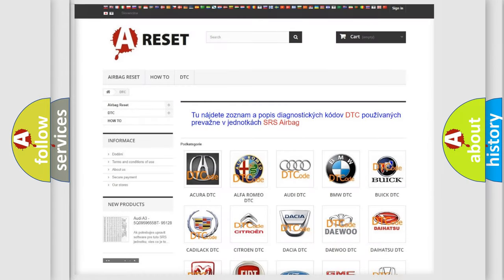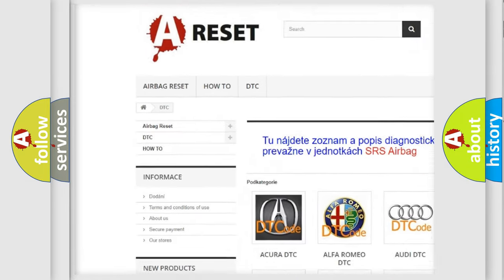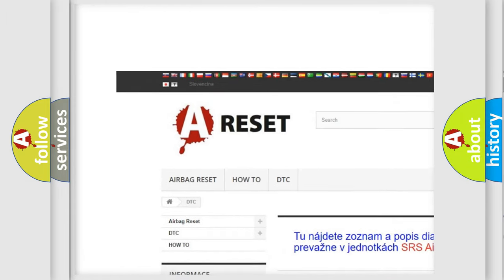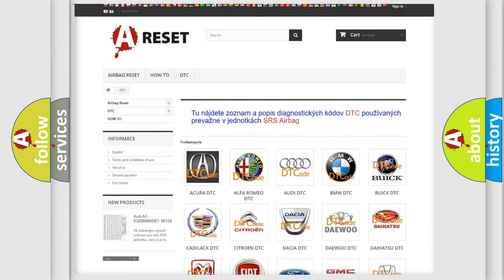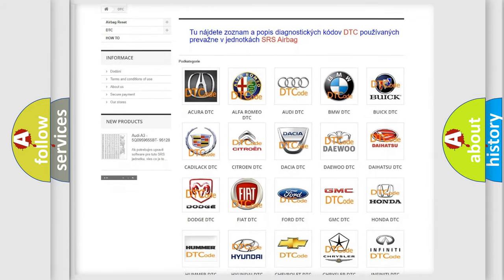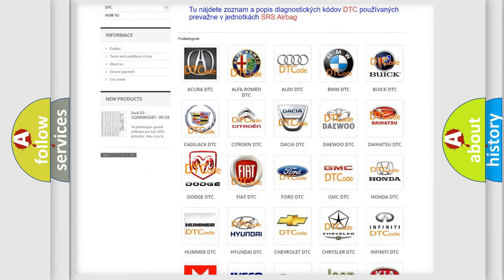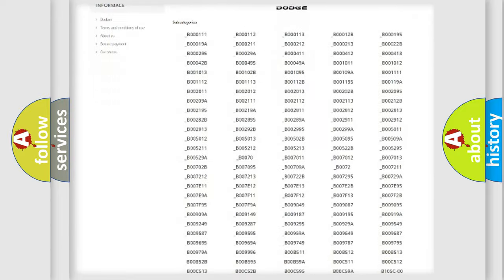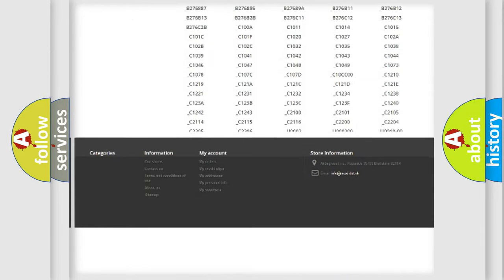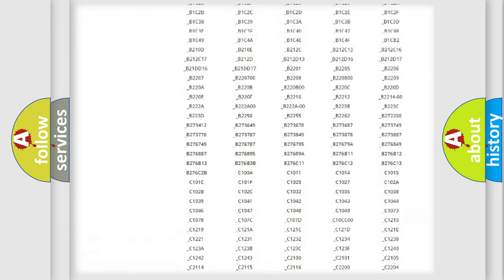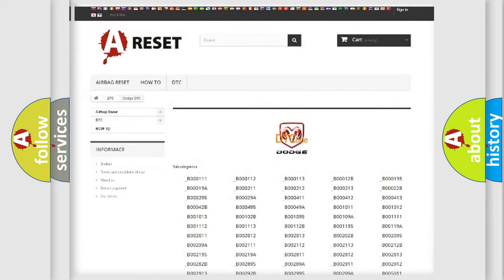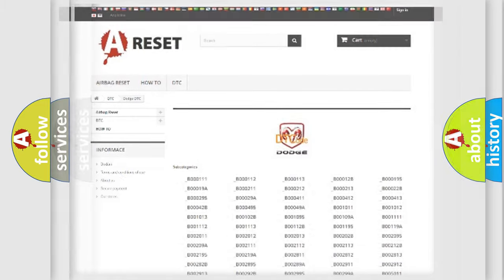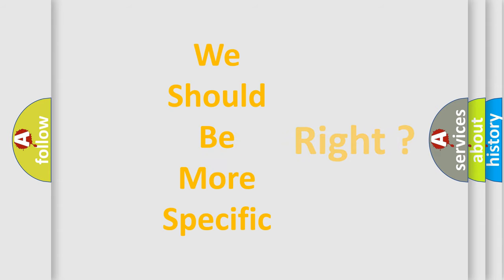Our website airbagreset.sk produces useful videos for you. You do not have to go through the OBD2 protocol anymore to know how to troubleshoot any car breakdown. You will find all the diagnostic codes that can be diagnosed in Dodge vehicles, and many other useful things. The following demonstration will help you look into the world of software for car control units.